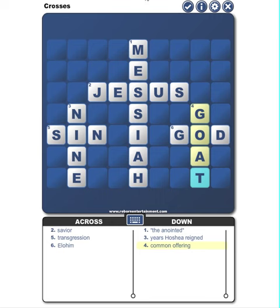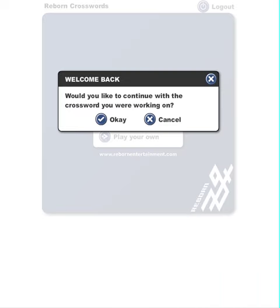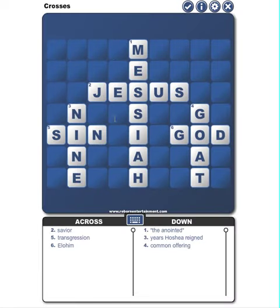I'll go ahead and show you an example of what that looks like. If you want to continue working on it, you hit OK. Or if you wanted to start from scratch, hit Cancel. I'll go ahead and hit OK, and you'll see that it will repopulate where I left off.